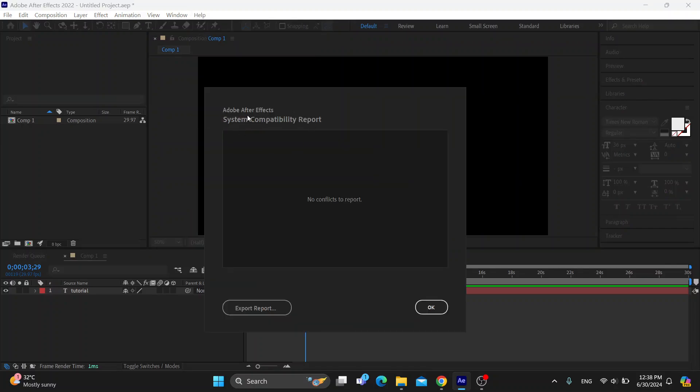As you can see, the Adobe After Effects system compatibility report shows no conflicts to report. As you can see, our program is running nicely. So if you get this result, this means that there are no bugs in your program and that your program has installed correctly.